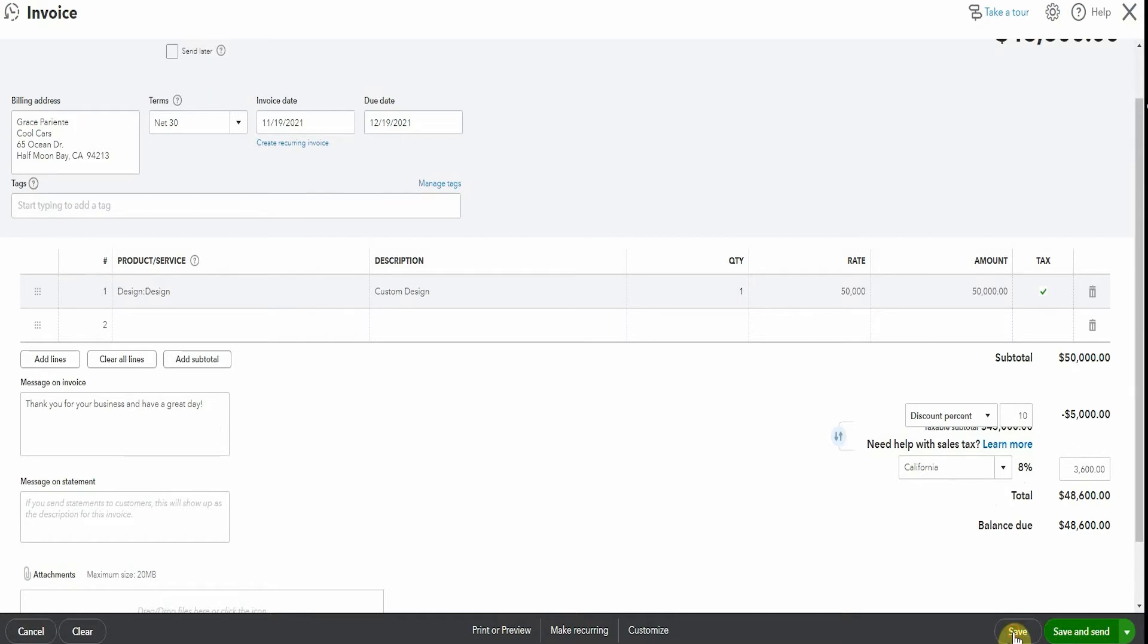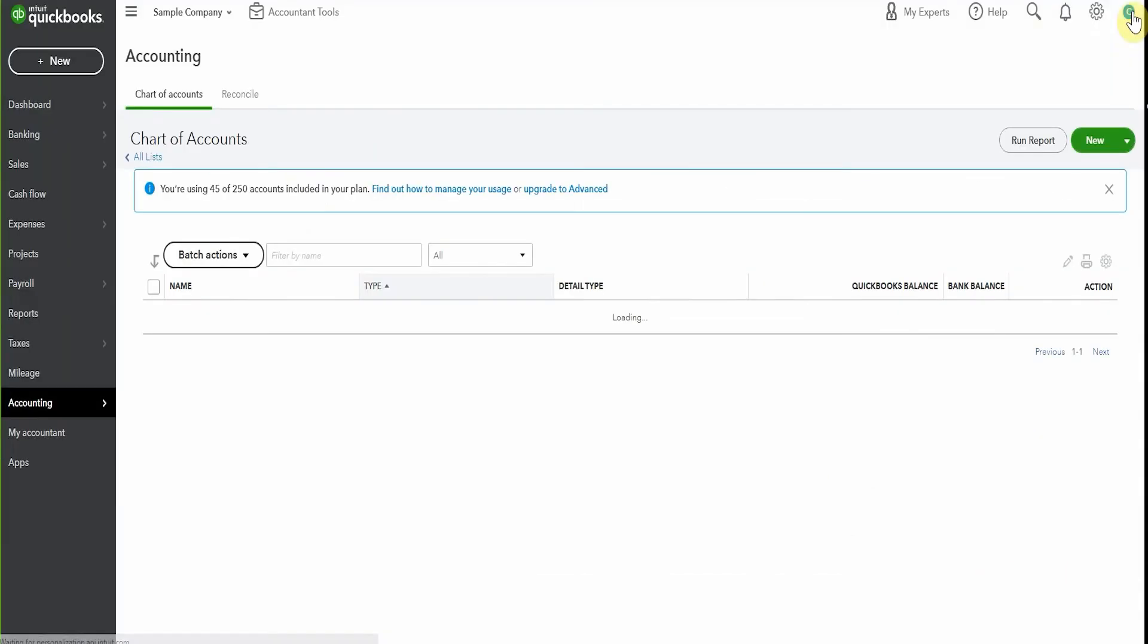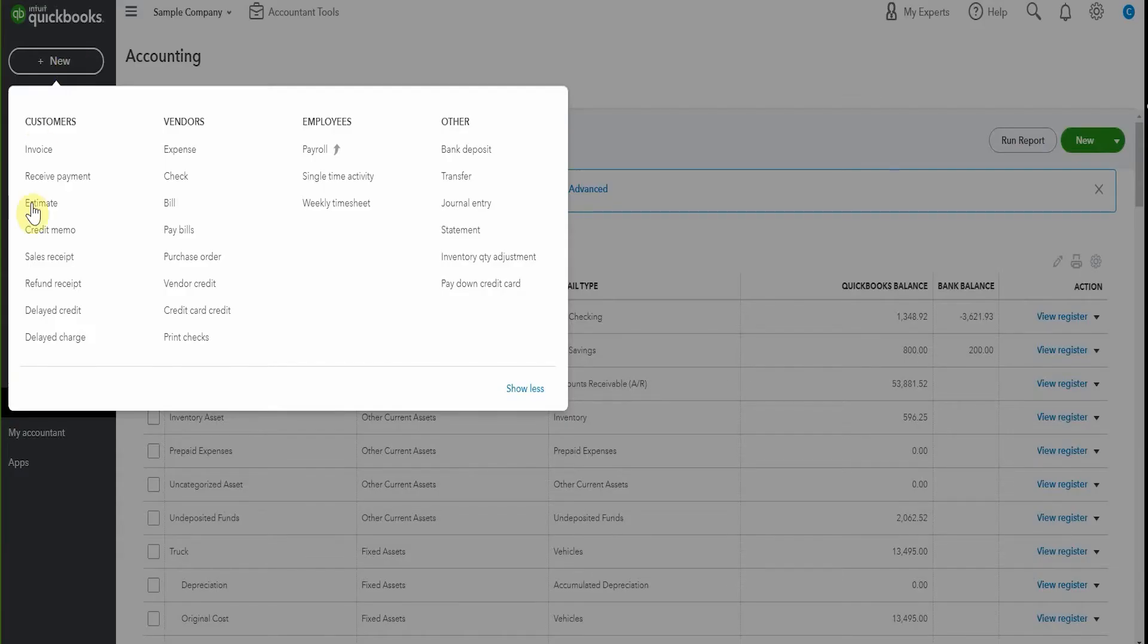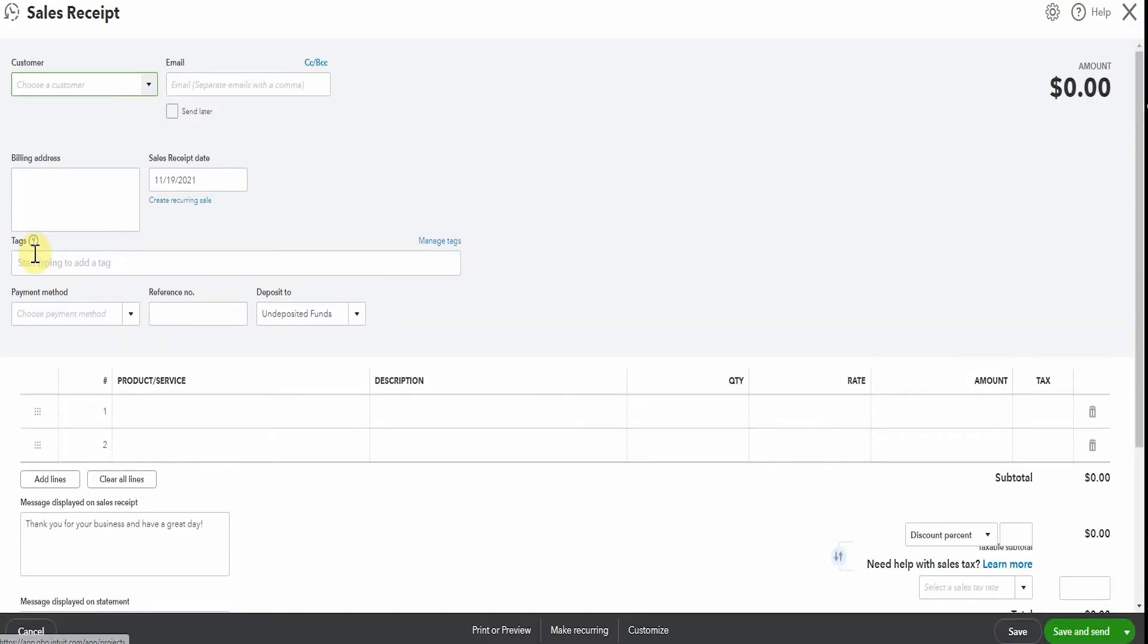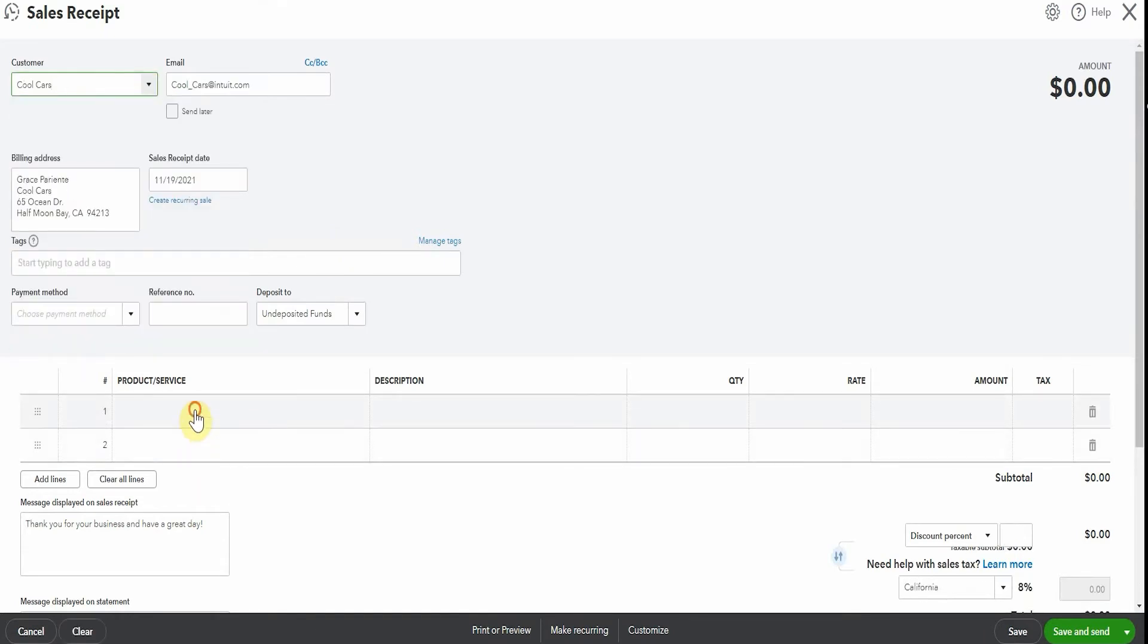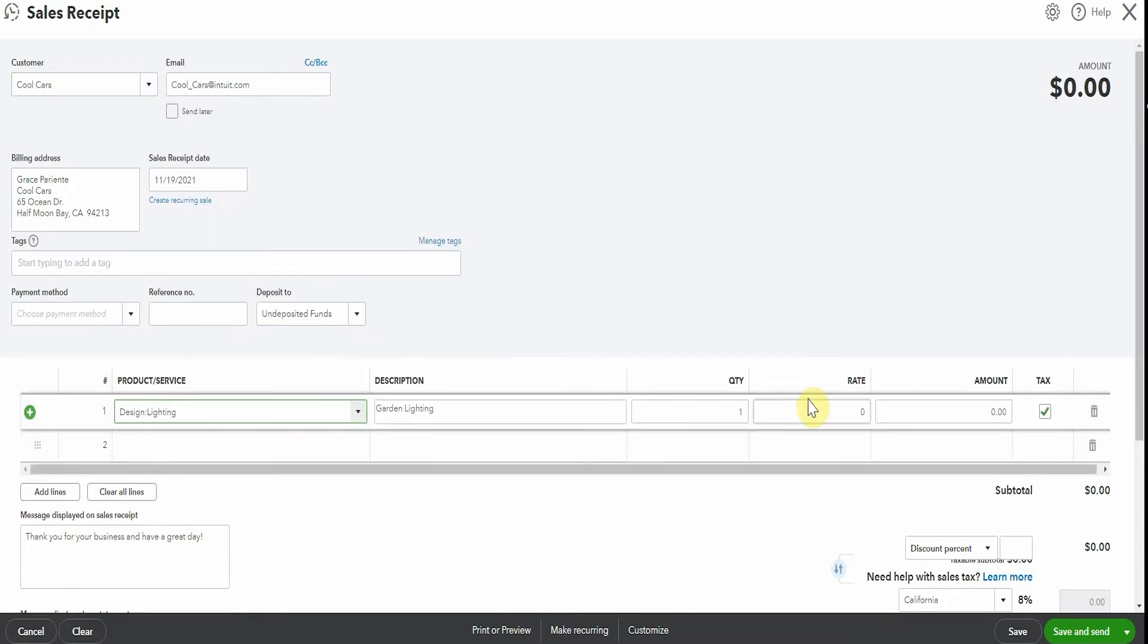You can also use the discount on a sales receipt. Let's pop out of this. We'll go up here and we'll open a sales receipt. A sales receipt is something you use when the sale and the payment happen at the same time. So as you can see, the boxes are the same, except that we're also choosing where we're depositing the funds to. So we'll just grab our Cool Cars again. Maybe we'll just sell them some lighting because they're here in the store and it's $500.